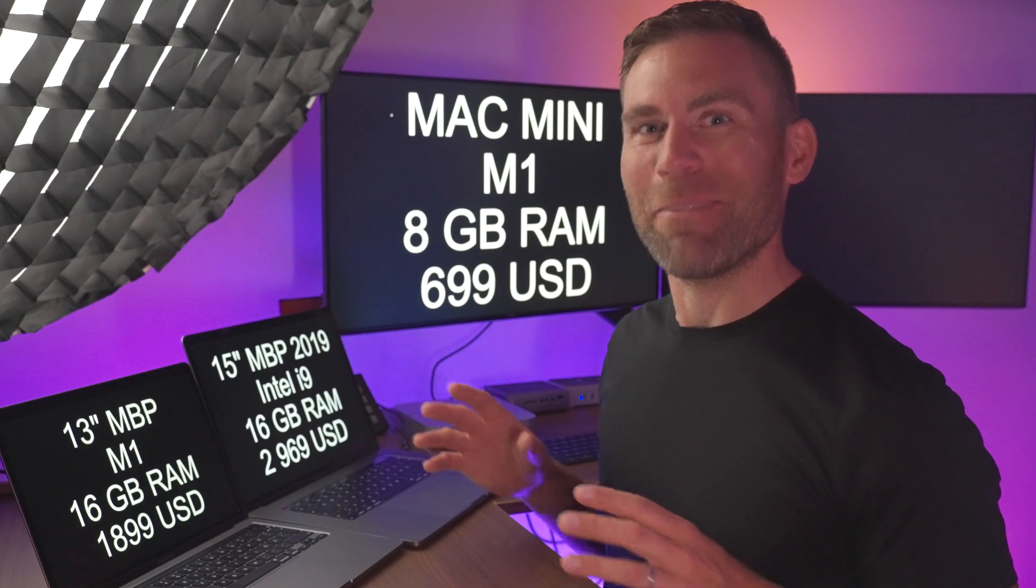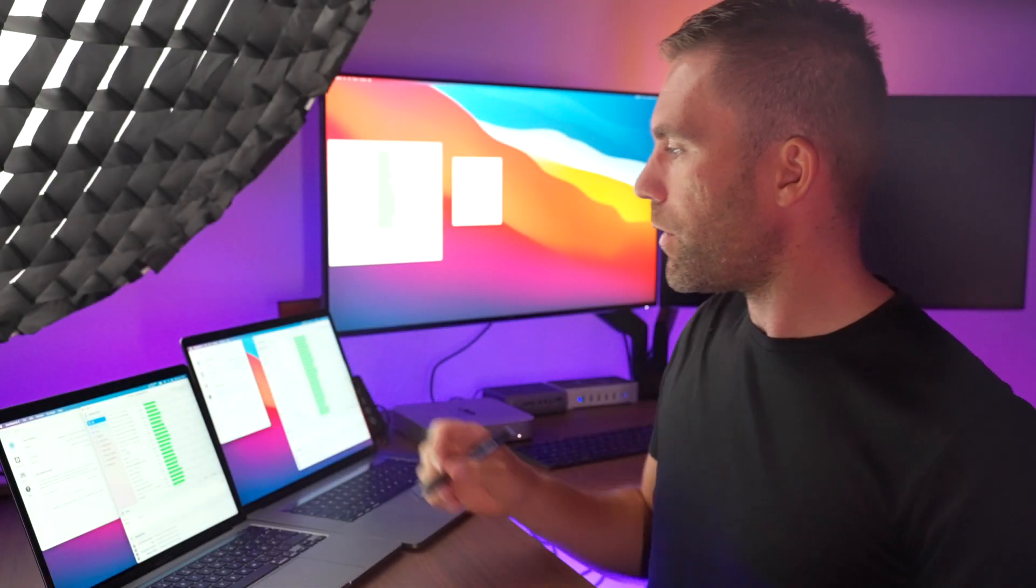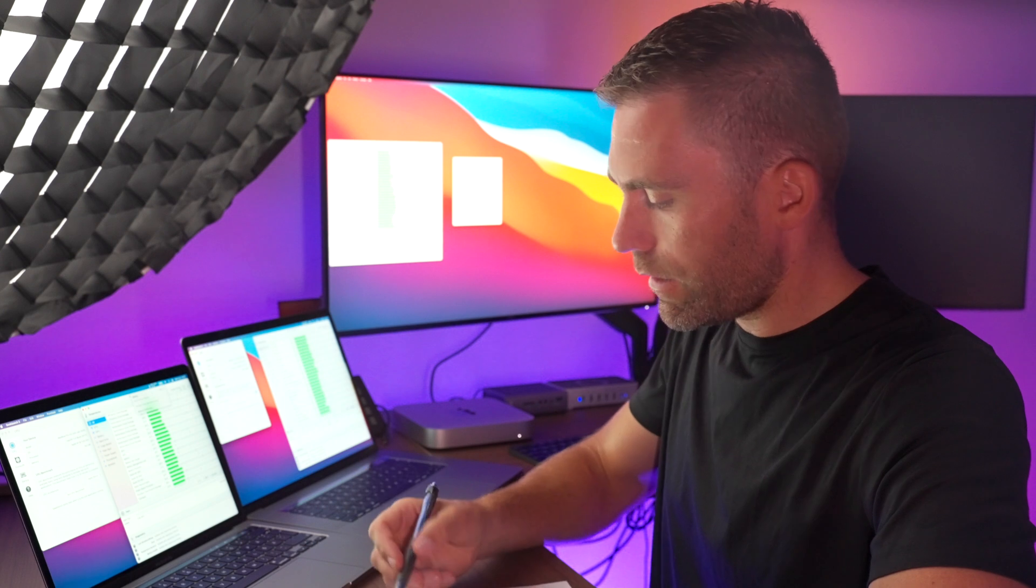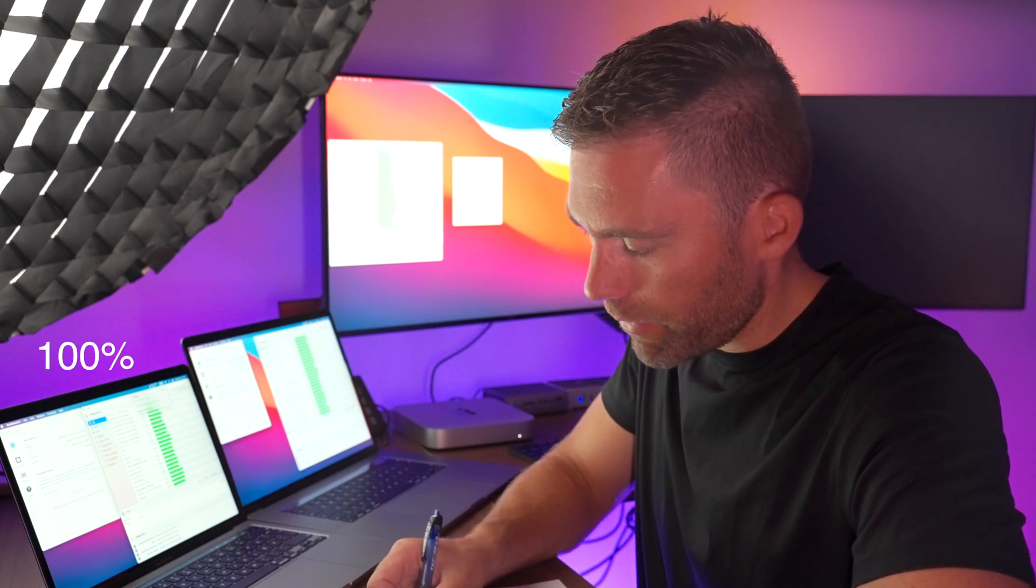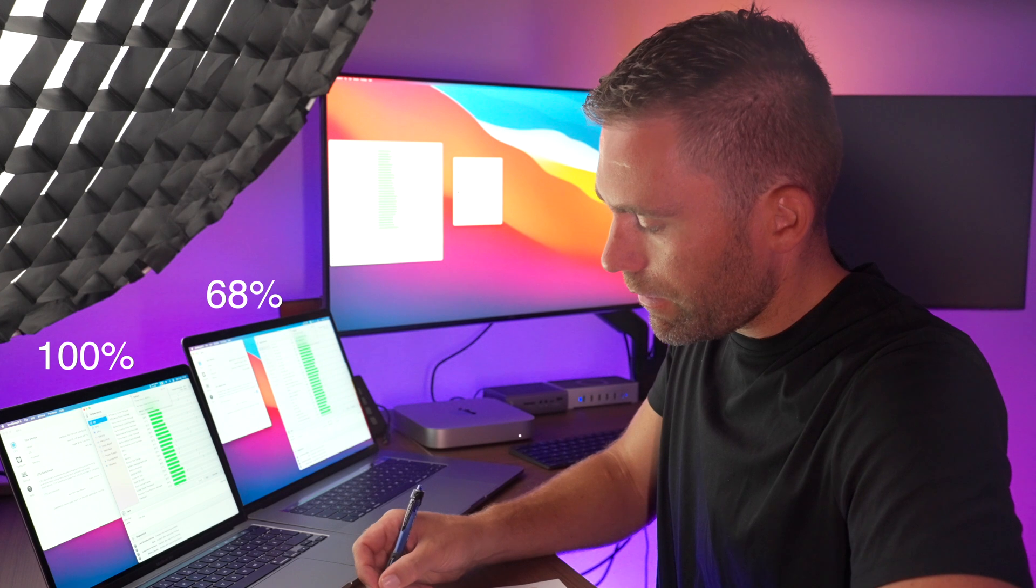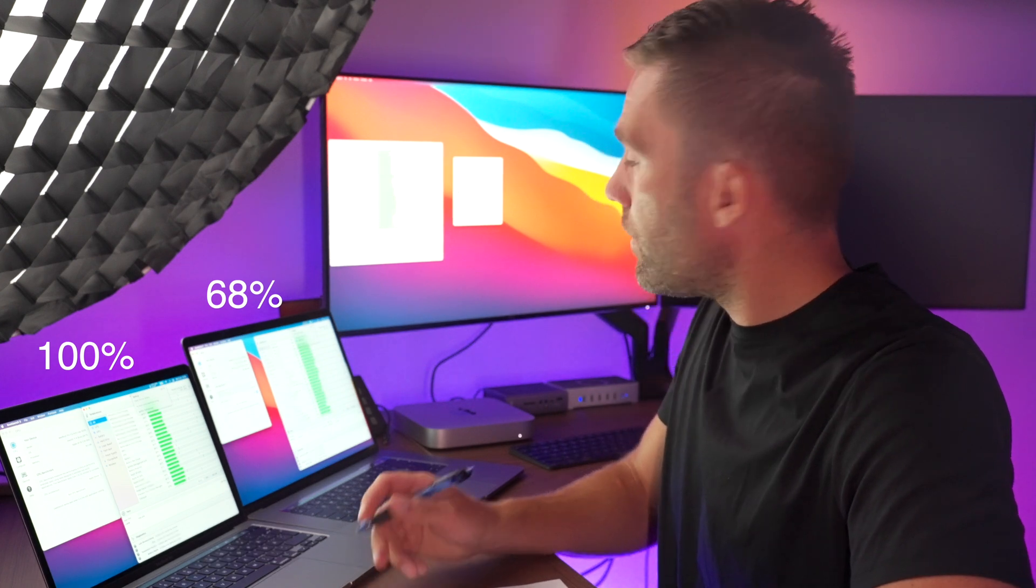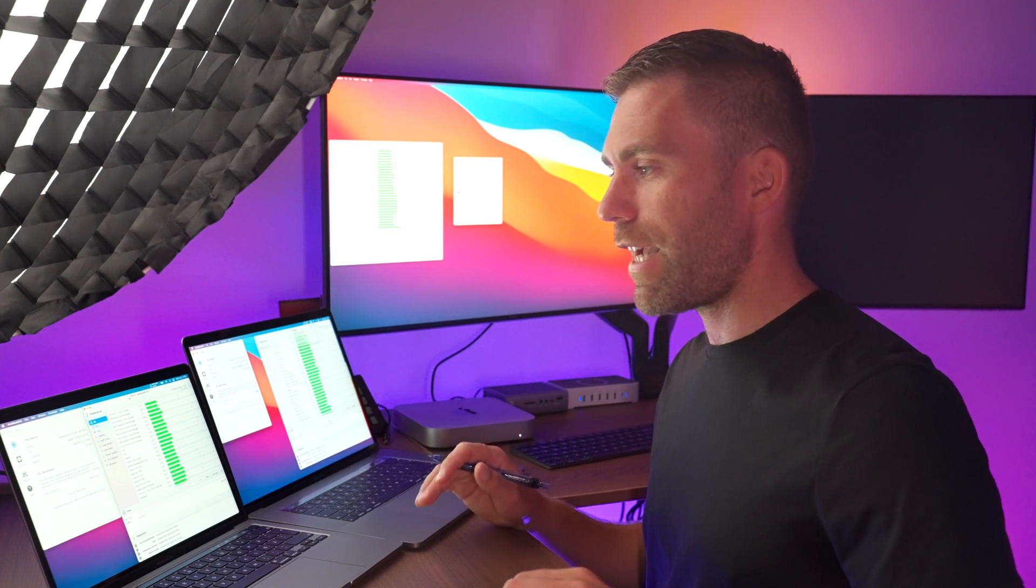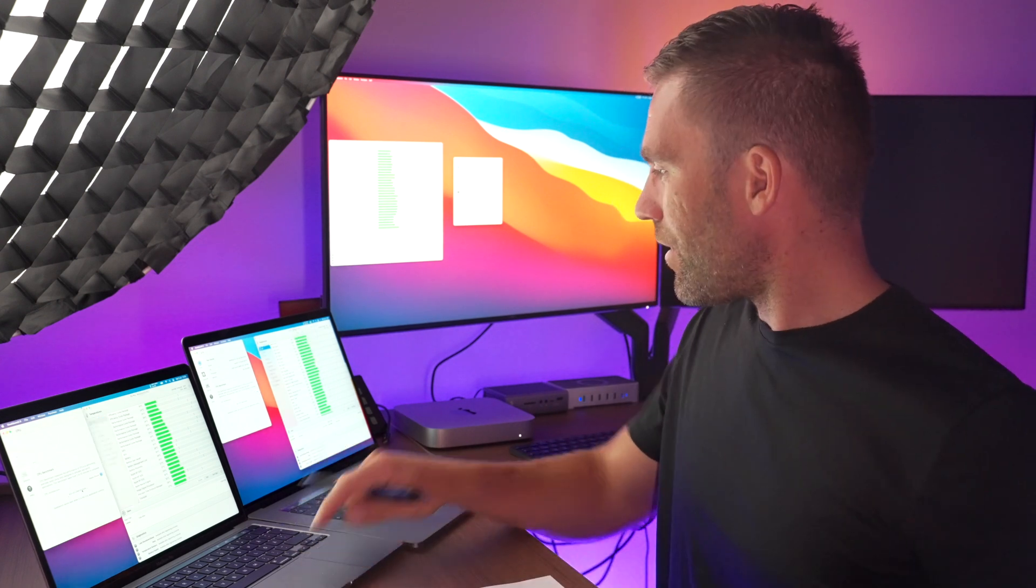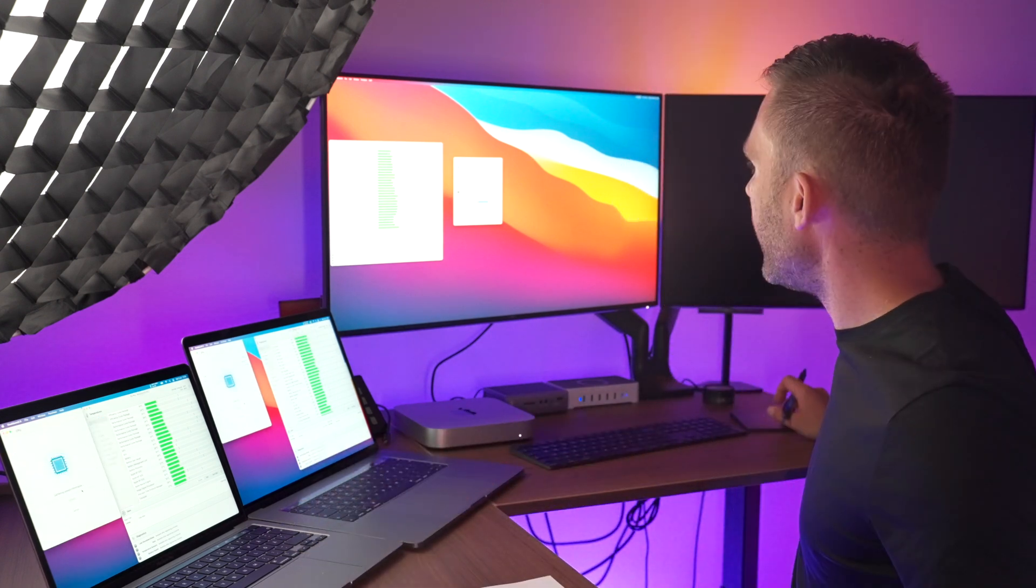Let's start the battle. So the first thing we're going to do we're going to check the battery levels on these computers. This one we start with 100% battery, 68% battery and Mac Mini doesn't have any battery. The first thing we're going to do is to use the Geekbench 5 and run the CPU benchmark test on all three computers so let's start those ones. Start, start and start.